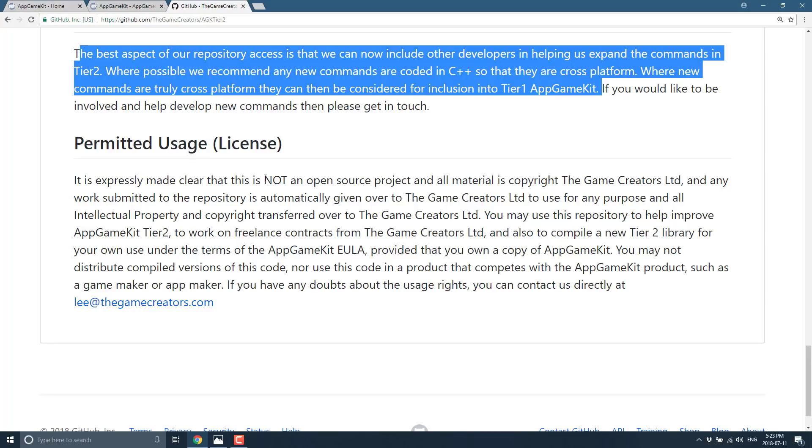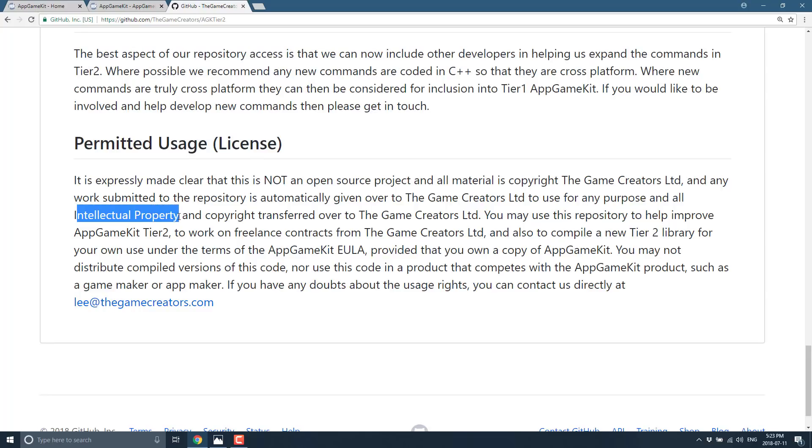You may use this repository to help improve AppGameKit tier 2, to work on freelance contracts from The Game Creators, and also to compile a new tier 2 library for your own use under the terms of the AppGameKit EULA, provided that you own a copy of AppGameKit. You can use this to extend AppGameKit, you don't have to give it back to them. You can use it 100% on your own, but you do need to have a license.